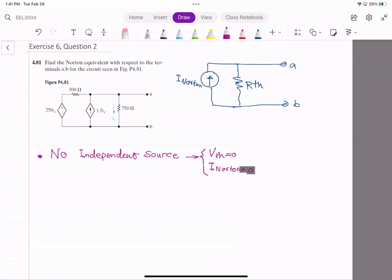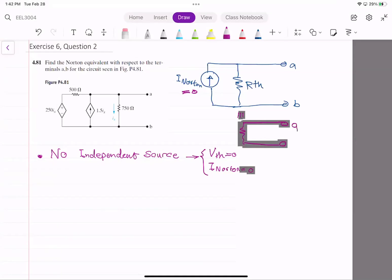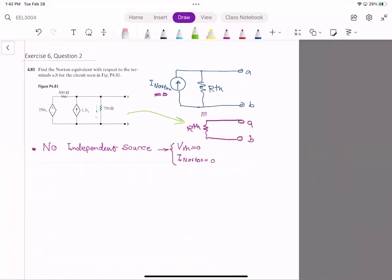So in this case, I already know that I_Norton is equal to zero, and the current source which is zero is open. Therefore, this reduces to just finding R_Norton. This whole circuit will be modeled with just one resistor because we don't have any independent source.